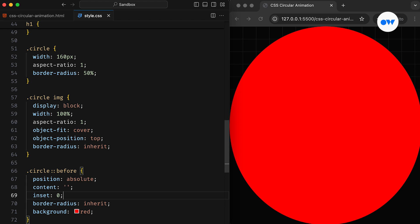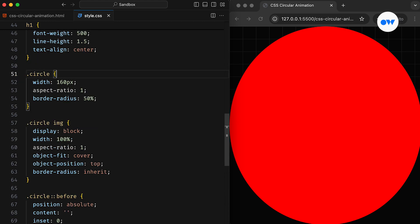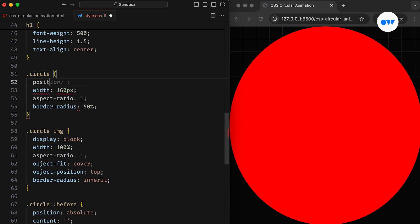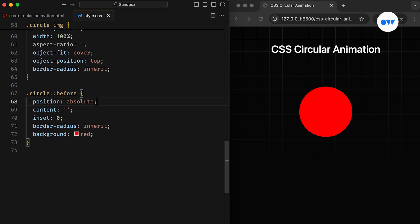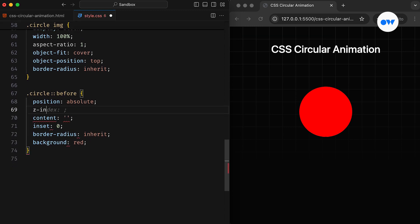To ensure the pseudo-element is positioned relative to its parent, the parent element's position should be set to relative.